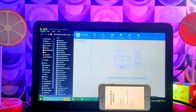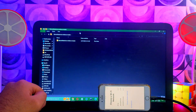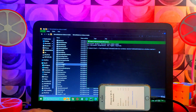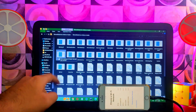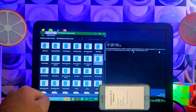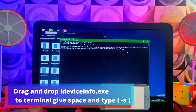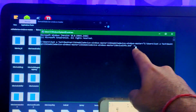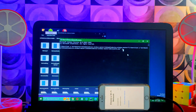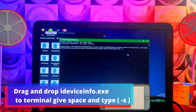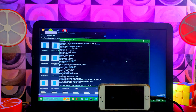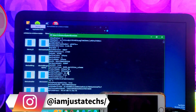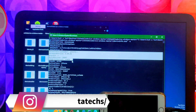Next, go to the libimobiledevice library folder and open a Command Prompt in the current directory — just type 'cmd' in the folder address bar. Now call the ideviceinfo library: drag and drop ideviceinfo.exe into the terminal, then give a space and type '-s'. That's the command you need.